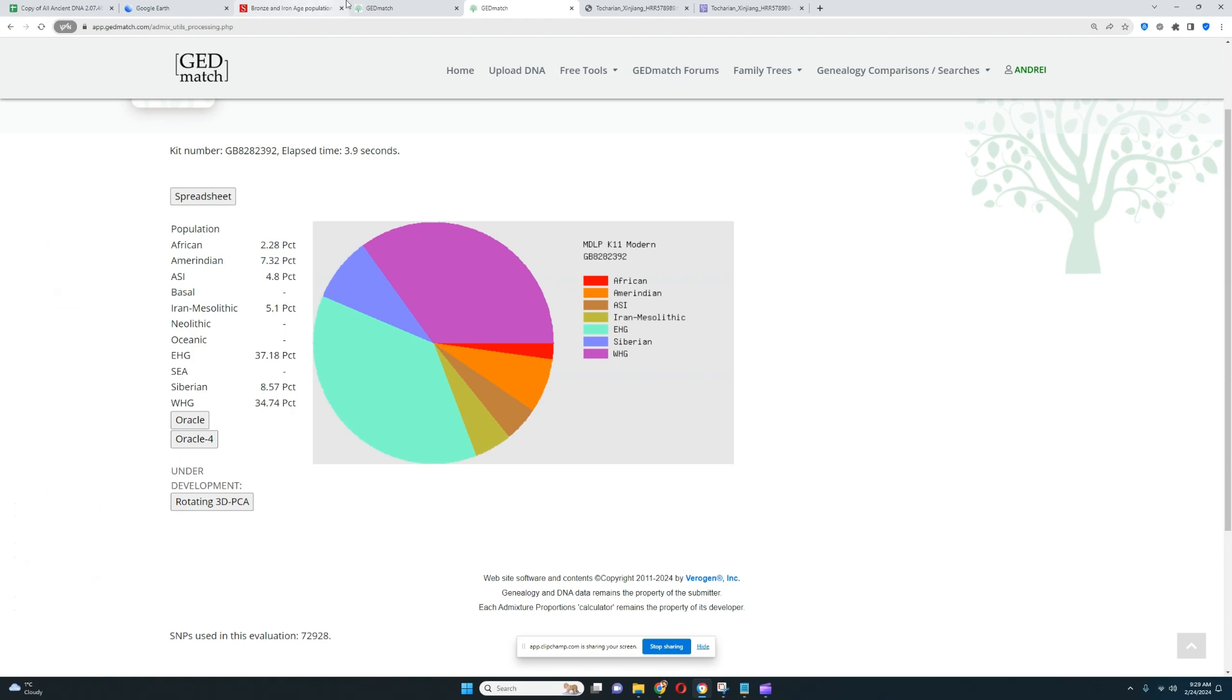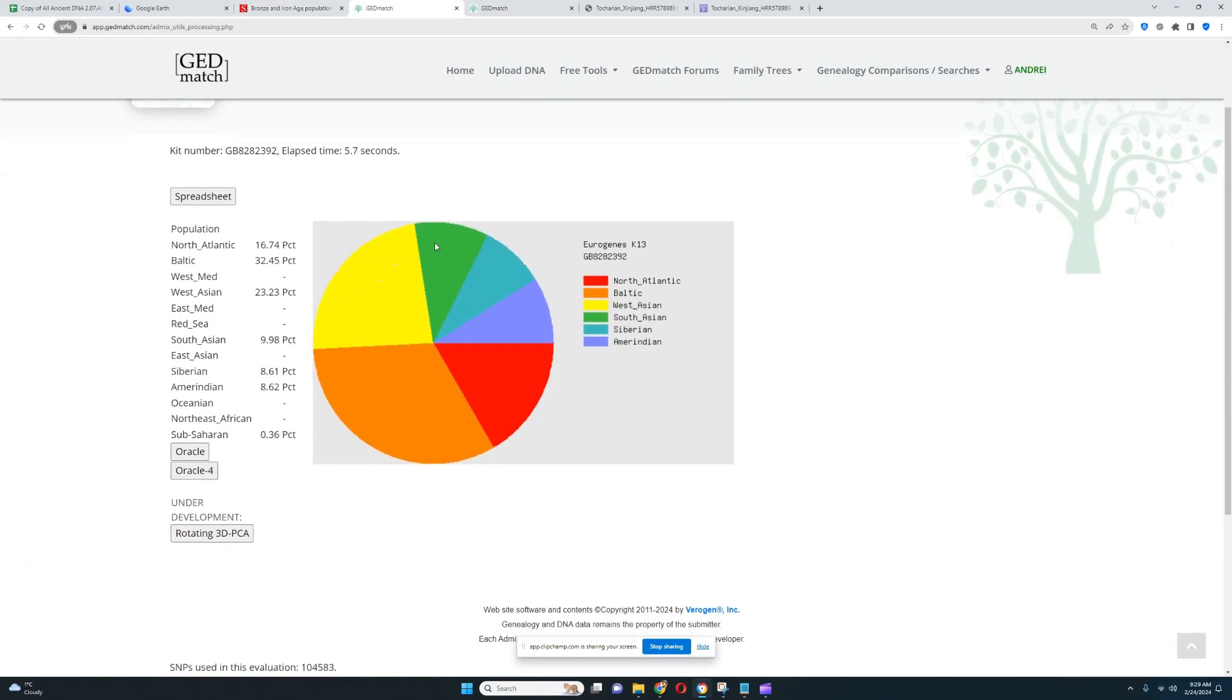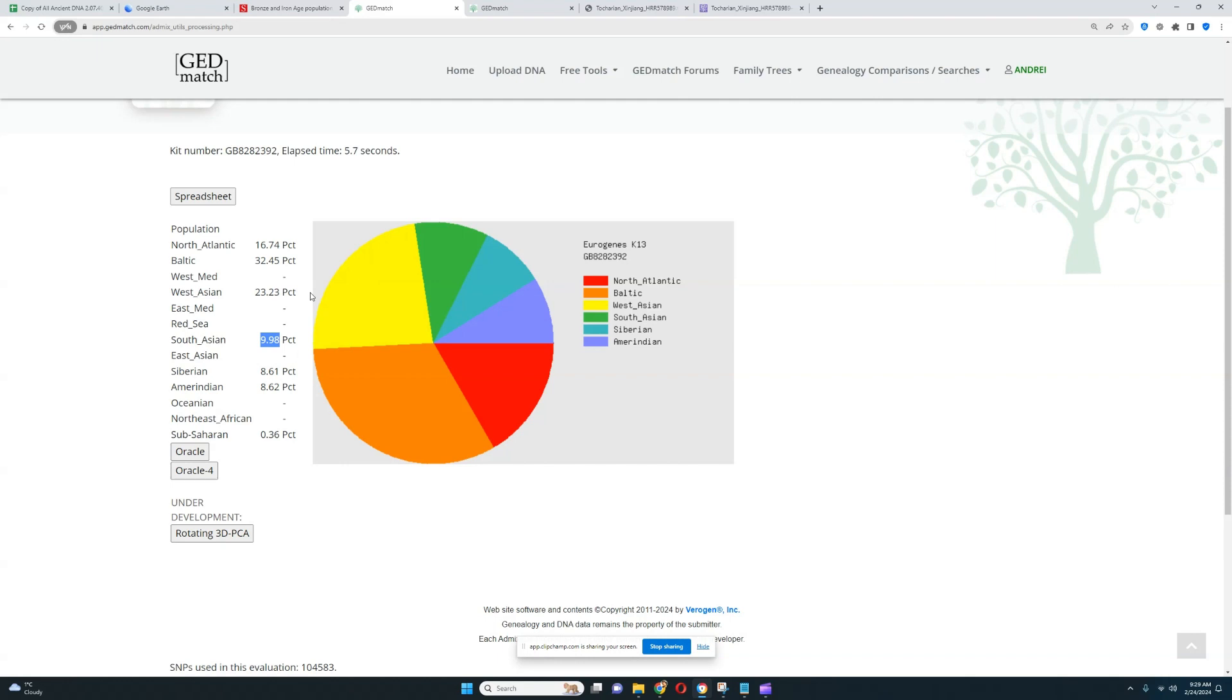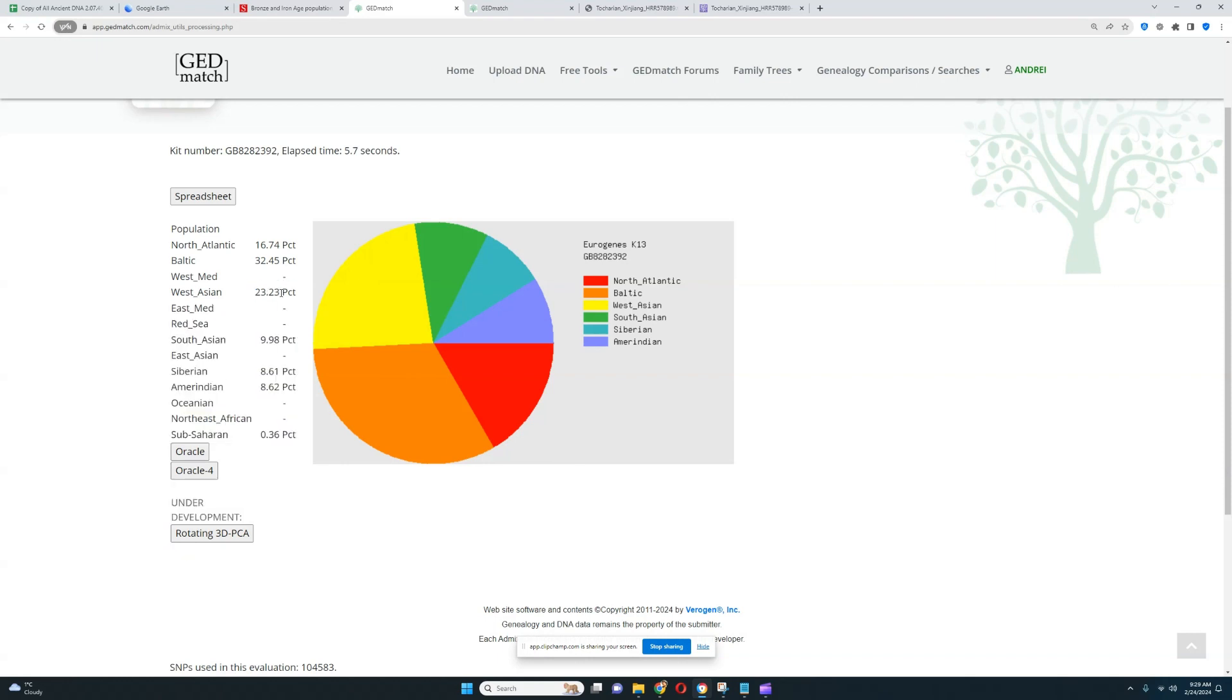What about Eurogenes K-13? This is what he scores, very interesting result. Kind of similar to Yamnaya as well. The difference, once again, between this and Yamnaya is the amount of Siberian and Amerindian he is scoring. Look at the 9.9% South Asian, this is also pretty much in line with what Yamnaya would score. I think Yamnaya in general would score around 6% from the videos I've done on them. This individual is a little bit less West Asian than Yamnaya, a little bit more South Asian, and also much more Siberian and Amerindian.